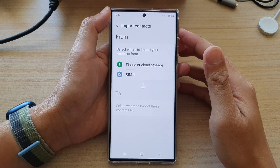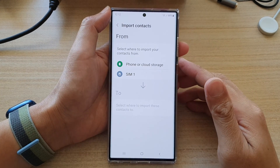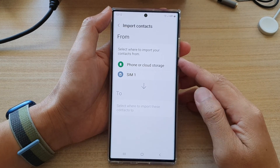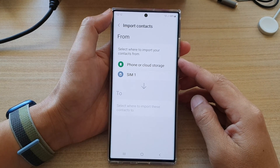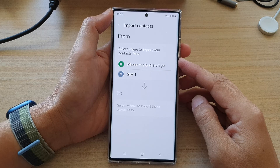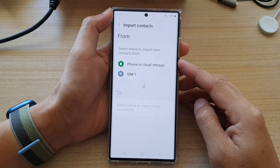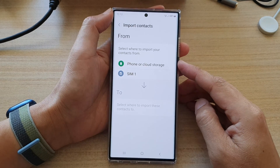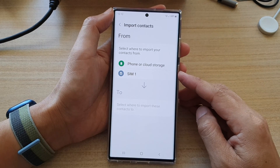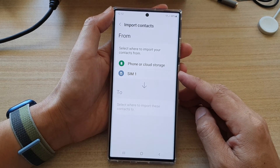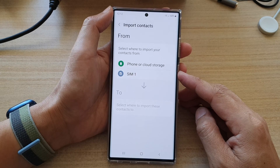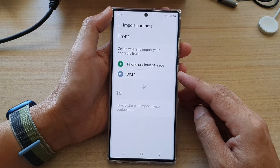Hey guys, in this video we're going to take a look at how you can import or export contacts from a SIM card on the Samsung Galaxy S22 series.